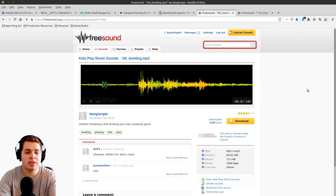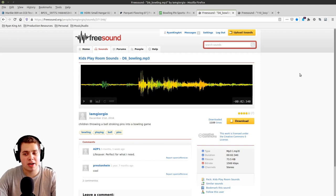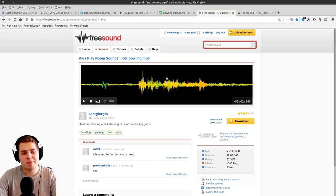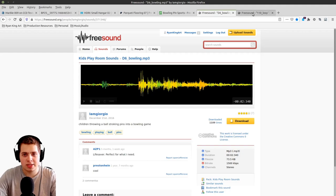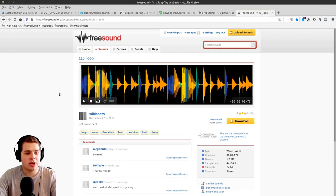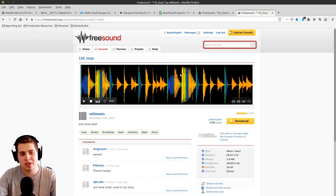At the end of the tutorial we're going to be doing some video editing and adding sound effects and music. If you want to use the same bowling ball smashing sound effect, you can download it from freesound.org — it has a Creative Commons 0 license. I also have a WikiBeats background beat that's also Creative Commons 0, which is a cool little background beat to add into the final animation.